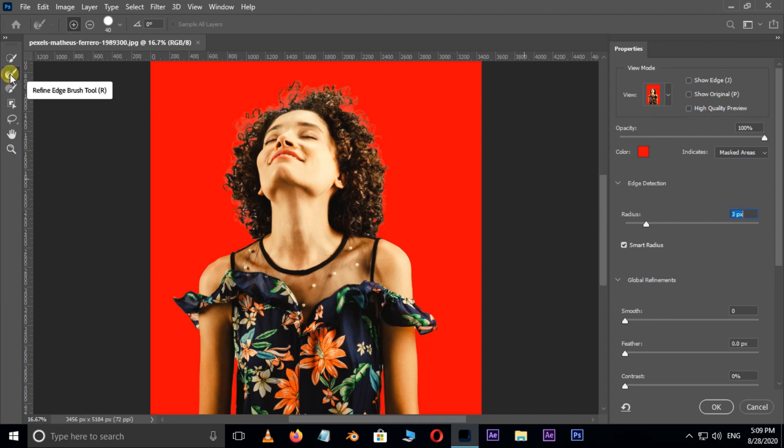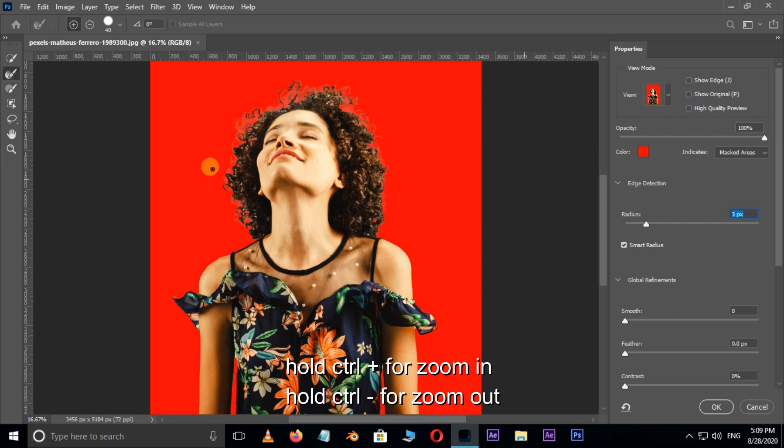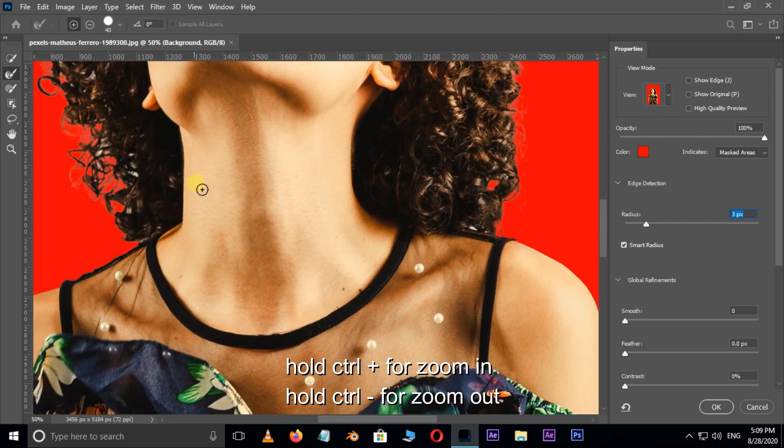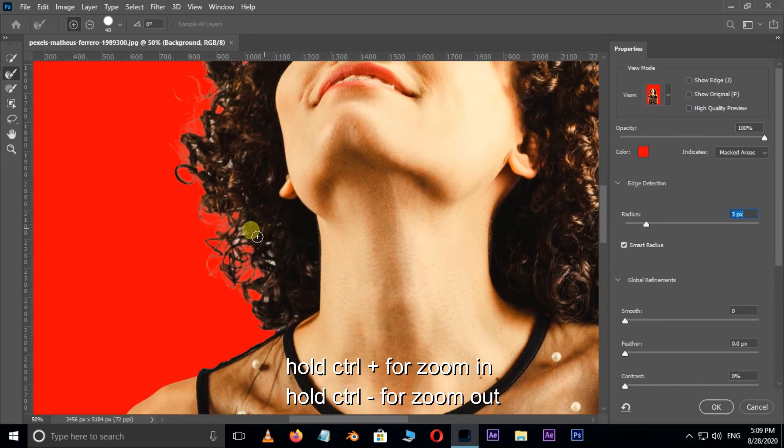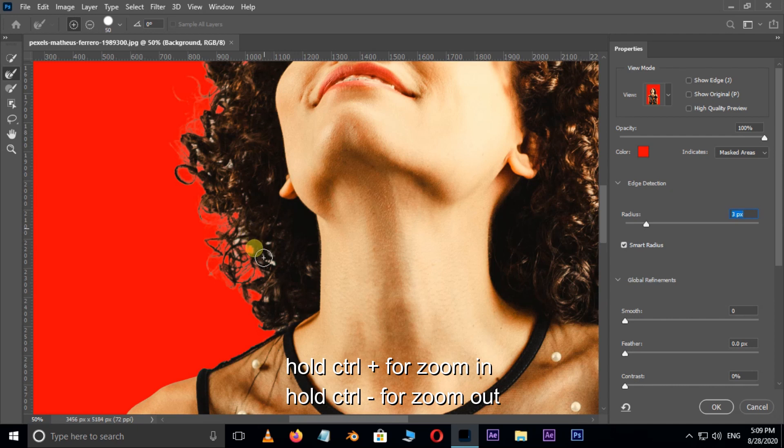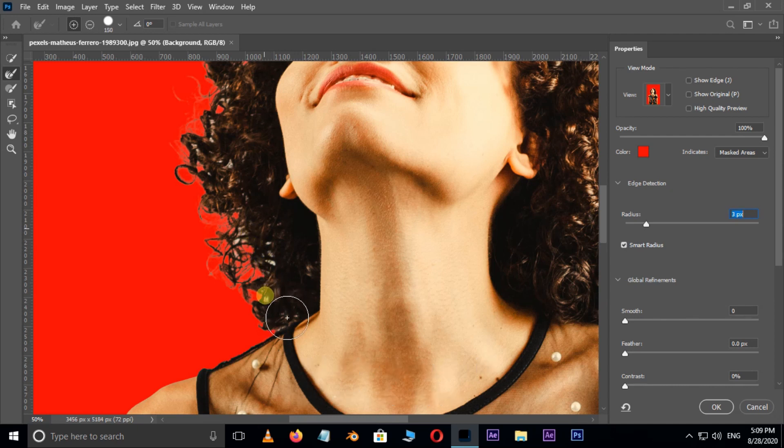Now select the refine edge brush tool. Holding the control key and press the plus and minus buttons for zoom in and zoom out. Now brush around the hair edges like this.